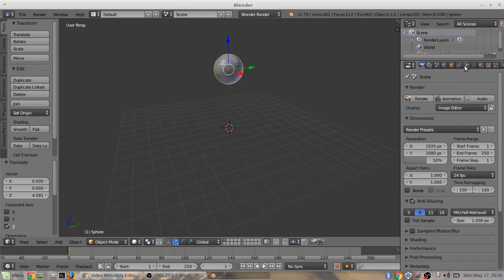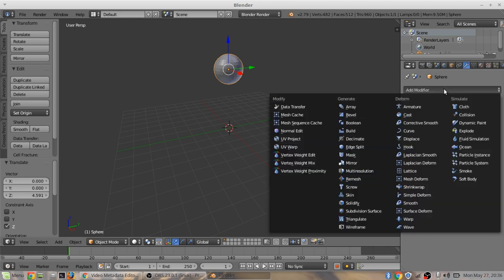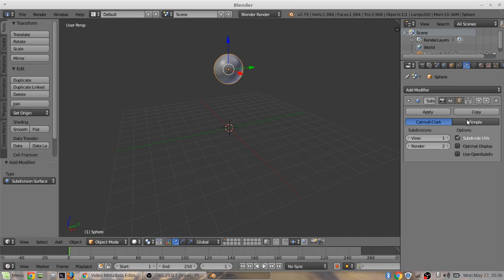Come over to the modifiers tab. Click add modifier, subdivision surface modifier. Make the view 2. And come over here to shading, make it smooth.